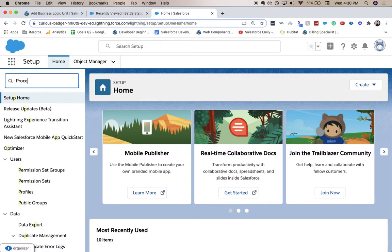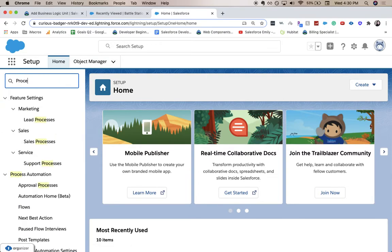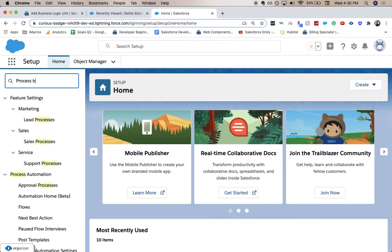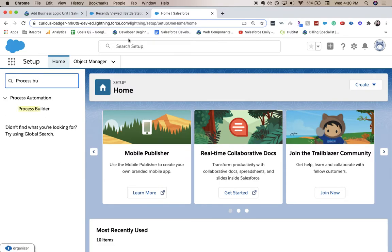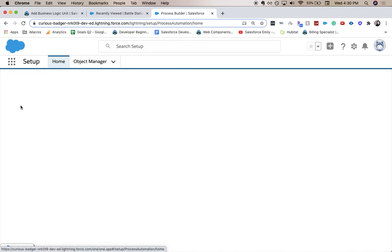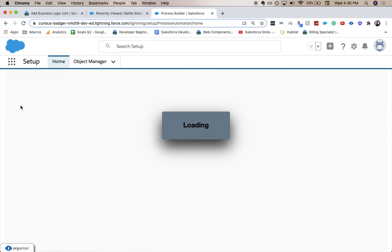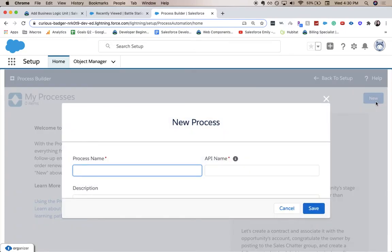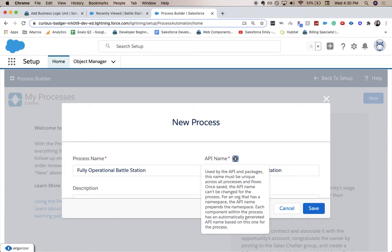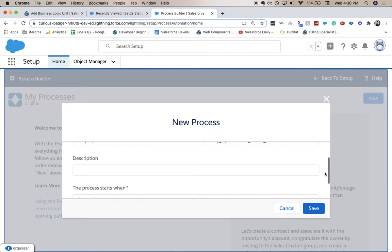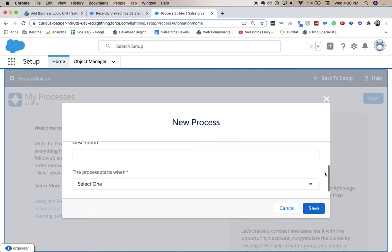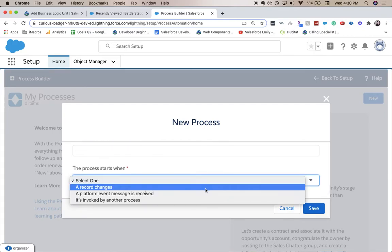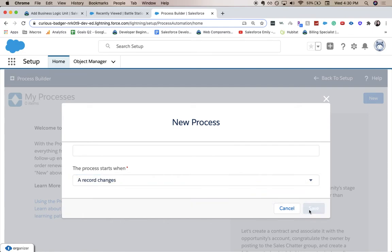We're going to type process in the quick find. Looks like we need to add builder. So we're going to click new. And this process name is going to be fully operational battle station. And the API will automatically populate. And this process starts when a record changes. So let's click save.